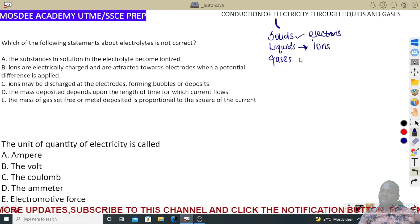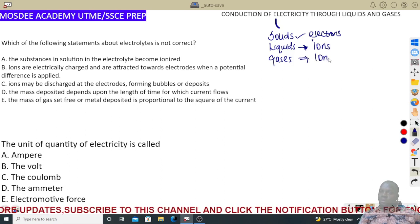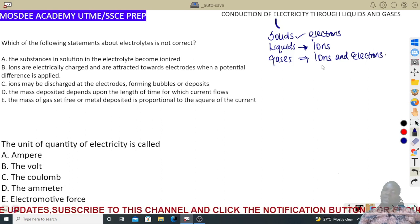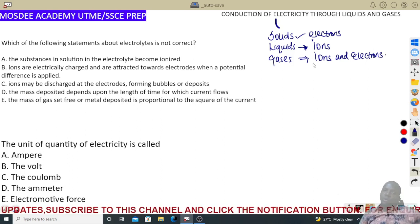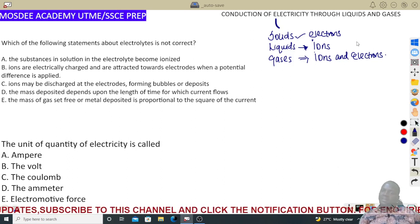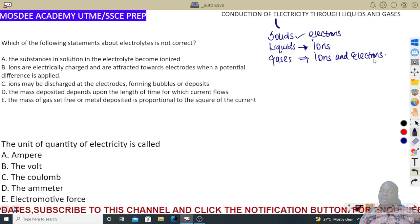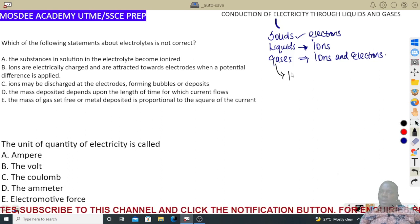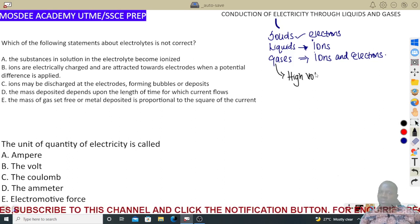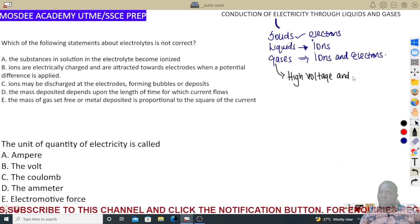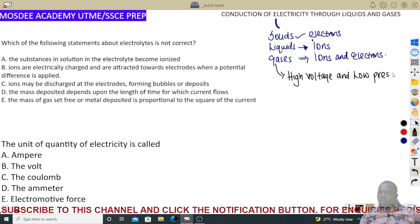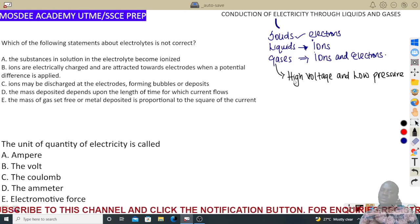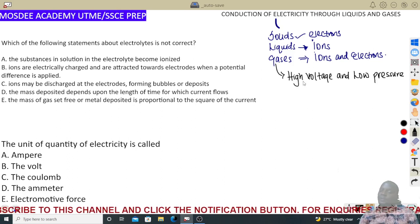For gases, ordinarily they don't conduct electricity, but keep in mind that from the knowledge of ionization in your chemistry, gases also conduct electricity. The carriers of their charges are the free mobile ions and electrons combined together, because at a particular condition — which is high voltage and low pressure — they conduct. This conduction is called steady conduction. Always keep in mind: high voltage and low pressure.